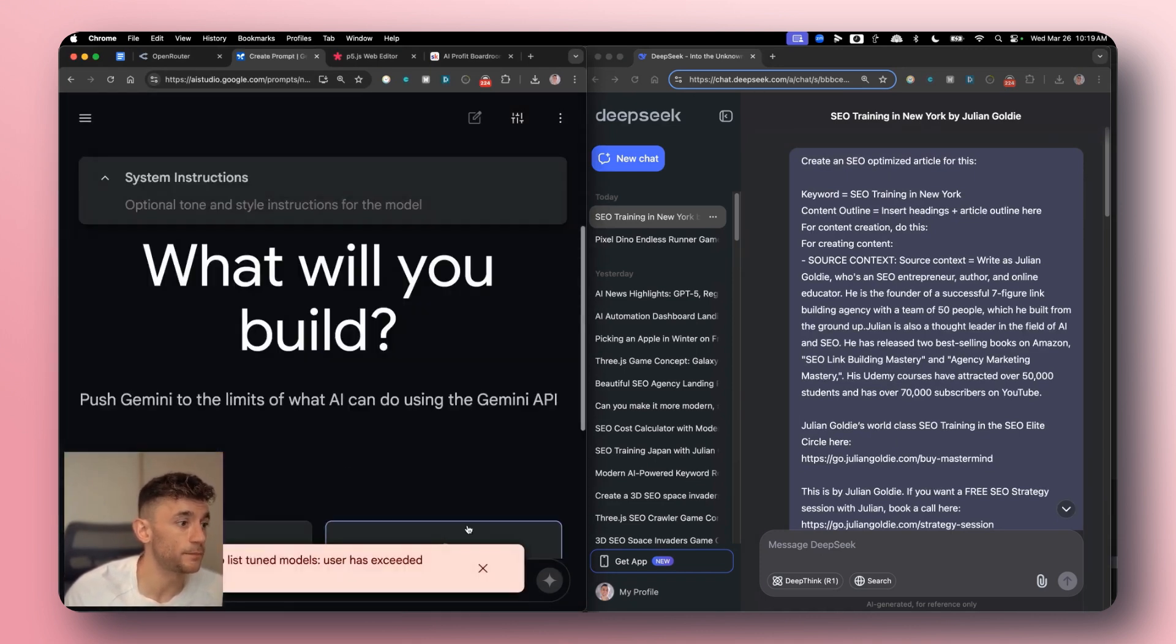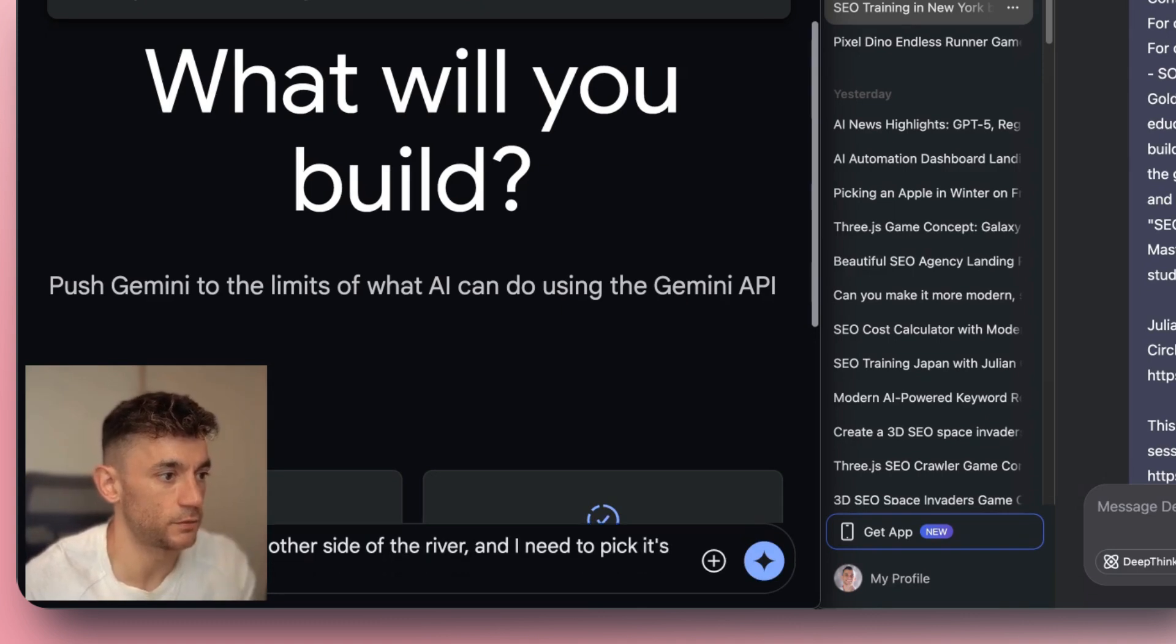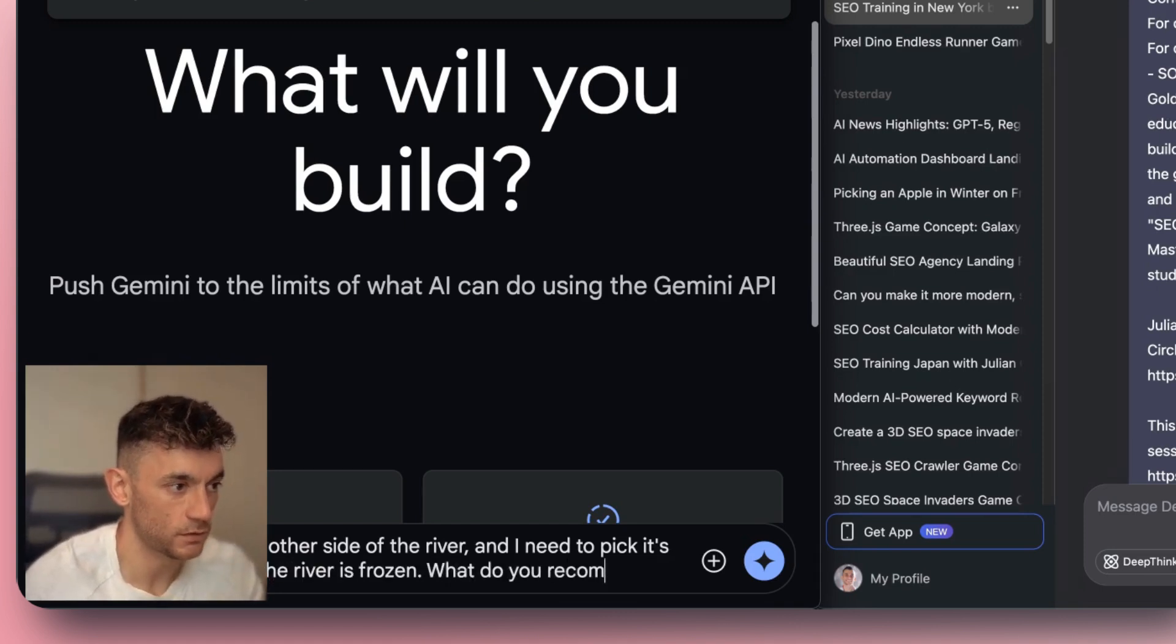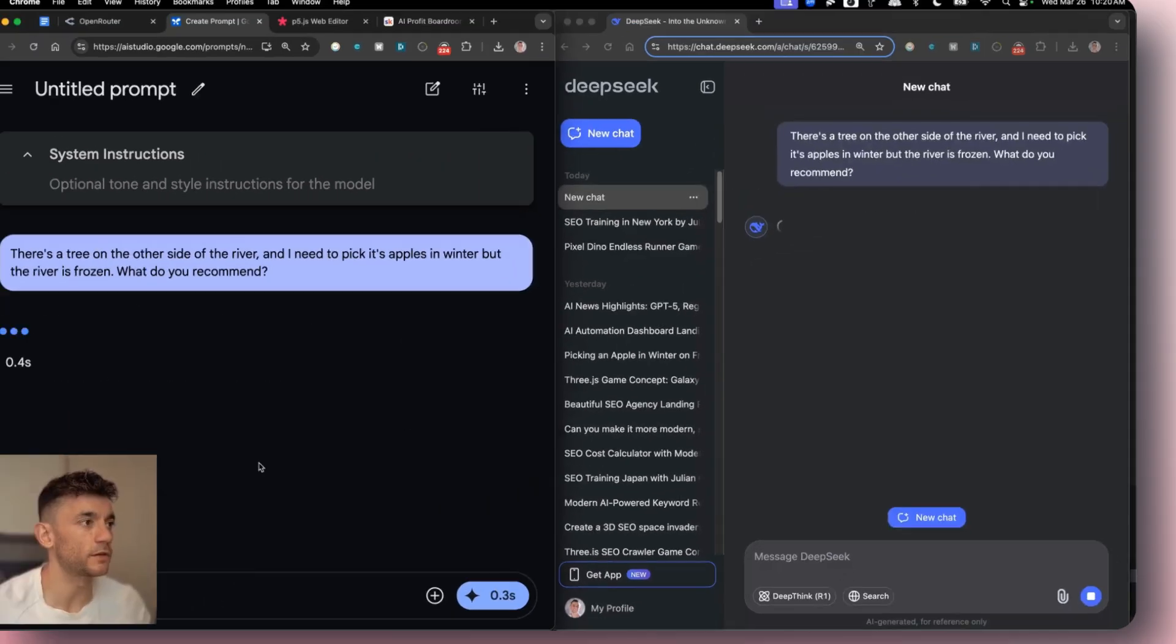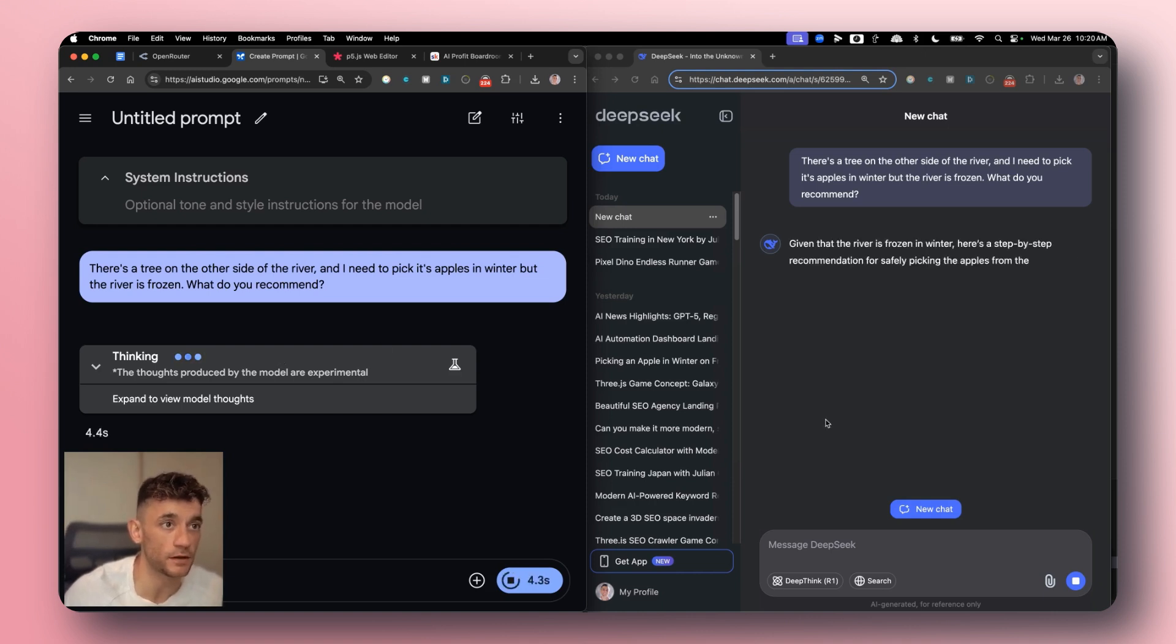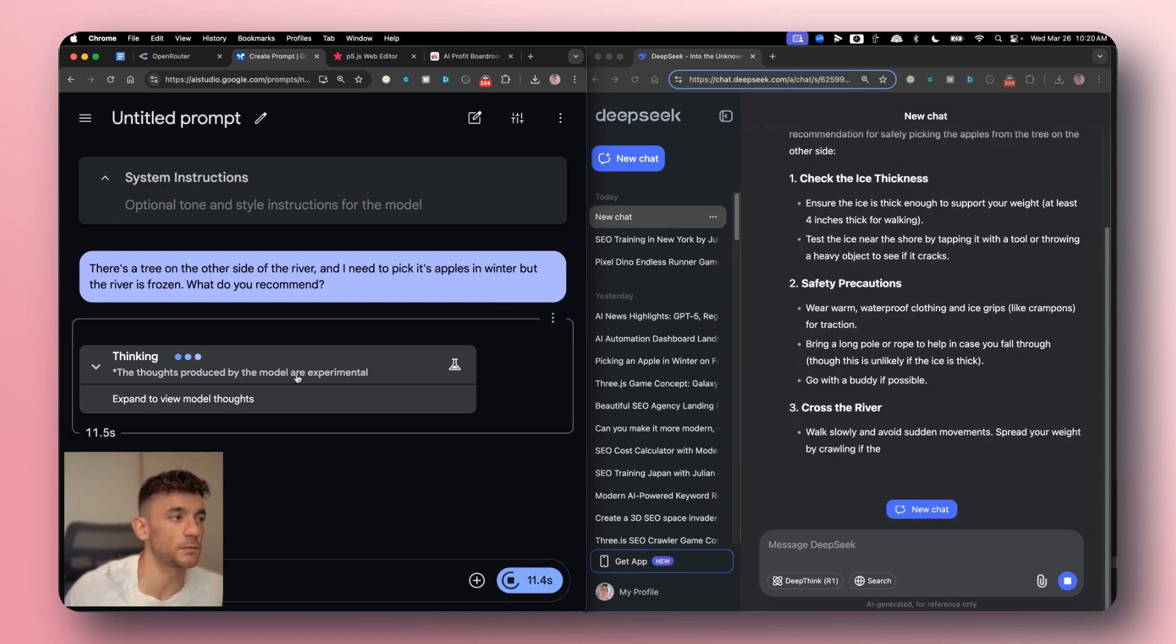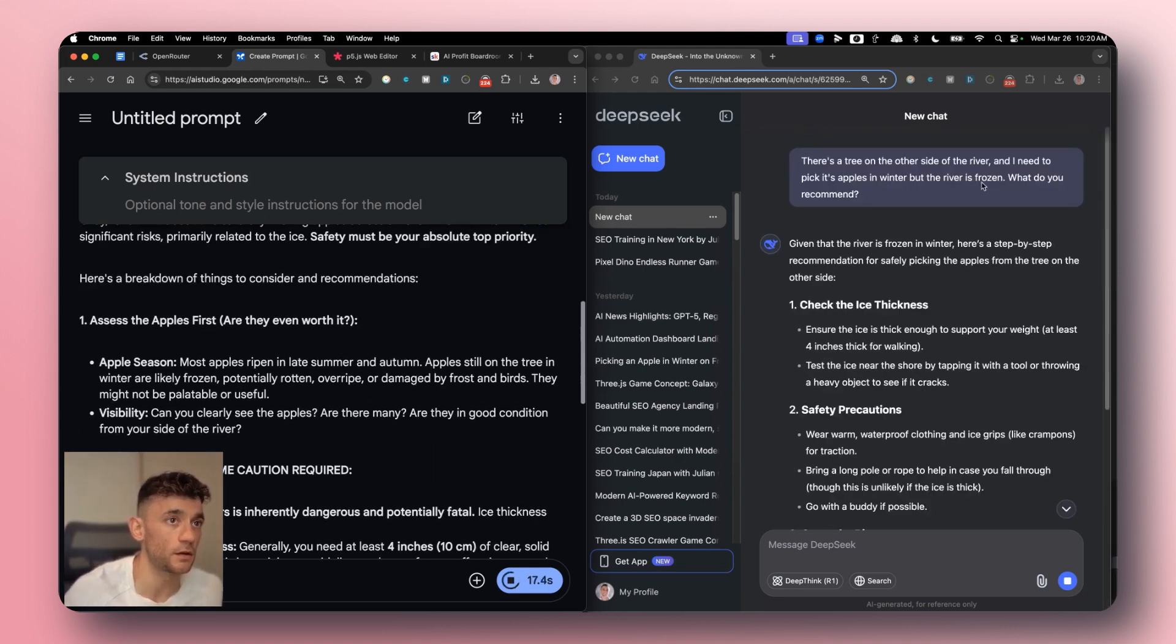Alright so let's come on to another example. And this time I'm going to say there's a tree on the other side of the river and I need to pick its apples in winter, but the river is frozen, what do you recommend? And what we're looking for here is it's like a reasoning challenge, so we're trying to figure out okay can it come up with solutions, can it figure out that the trees actually don't have apples in winter and that sort of thing. But we'll see what it comes back with and see which one. Now honestly, Google Gemini 2.5 Pro should smash this.